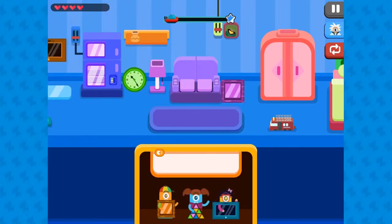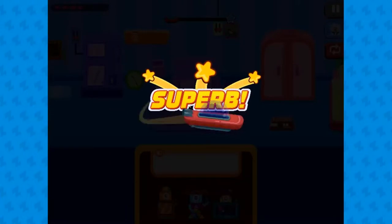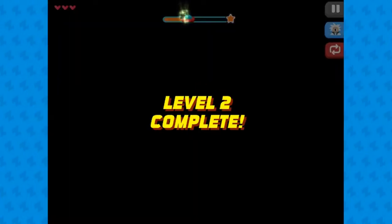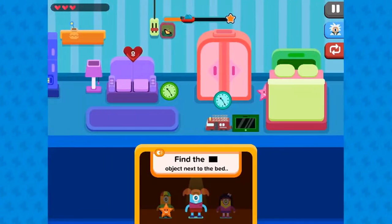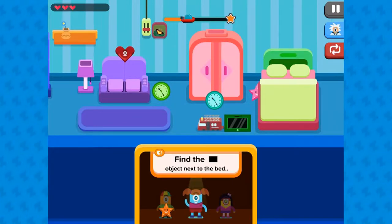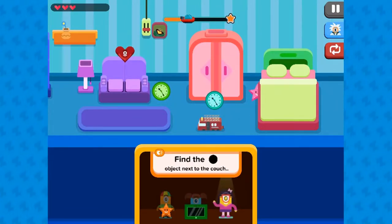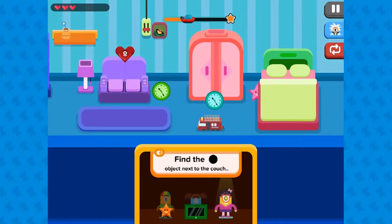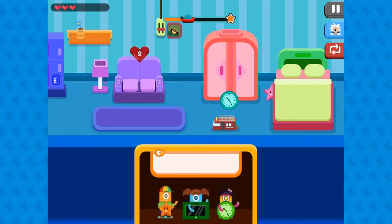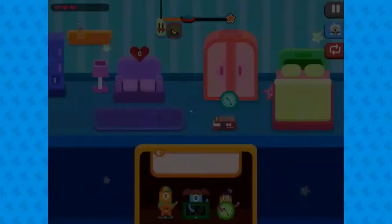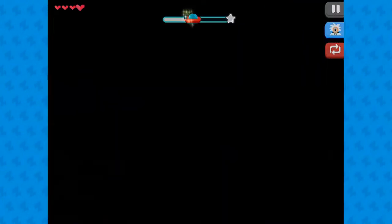In this game by Zap Zap Math, students will find shapes based on where they are located. Find all the correct shapes according to the instructions provided on screen. There will be multiple shaped objects and you need to collect the right ones.